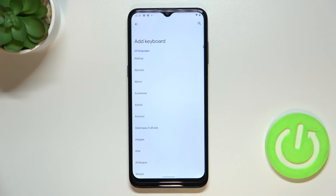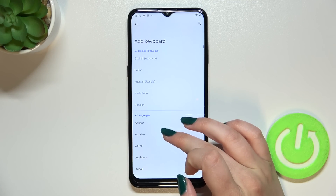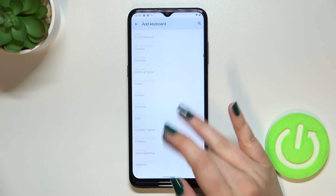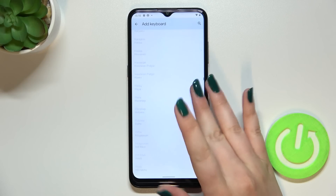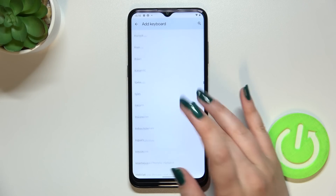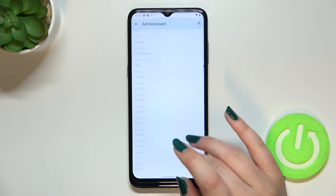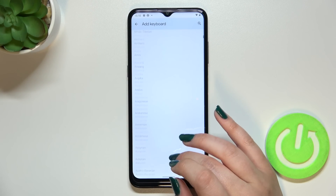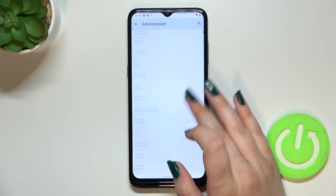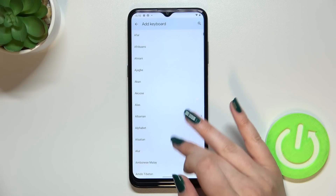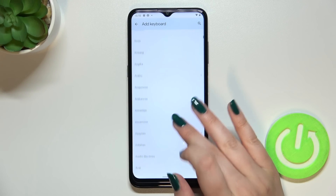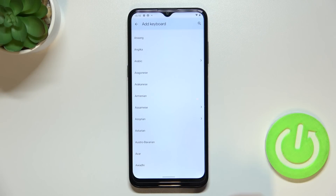Also, let's tap on 'Add keyboard' and here we will be transferred to the full list of all available keyboard languages from which you can choose. This list is very wide — very impressive — so I'm sure that you will find the language you'd like to use here.